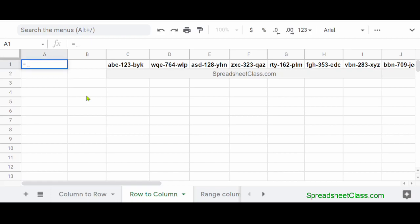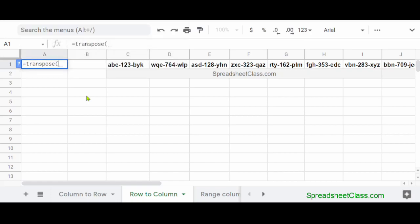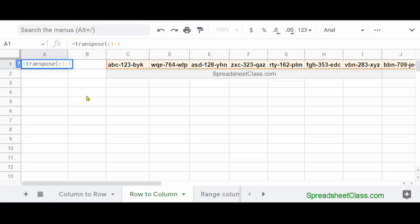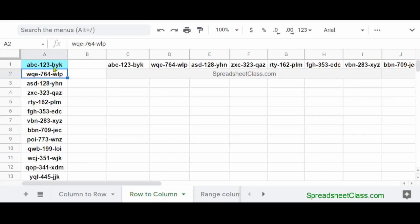I'm going to type equals TRANSPOSE, parentheses, C1 colon 1. Remember that in this case we're specifying a row as our source range, so I've typed C1 colon 1, which is row 1 starting at column C. Then I'm going to press Enter, and Google Sheets has turned the row of data into a column of data.